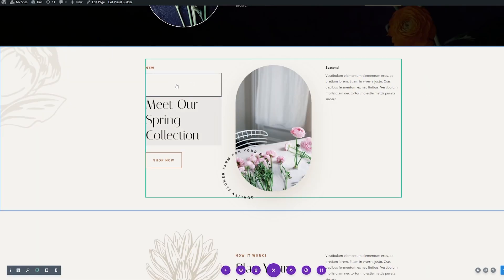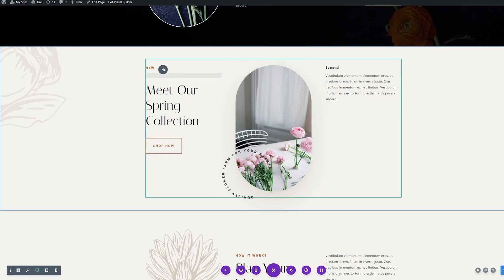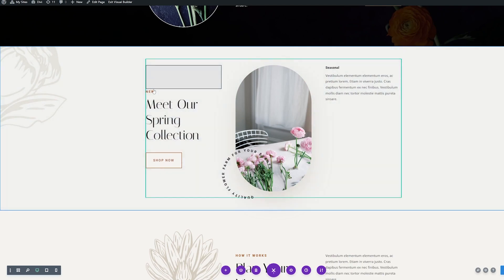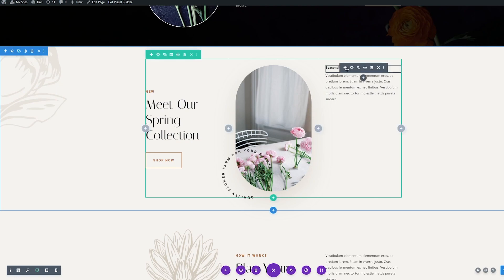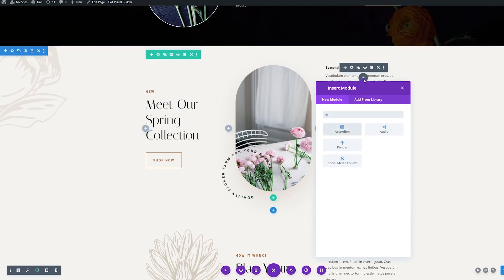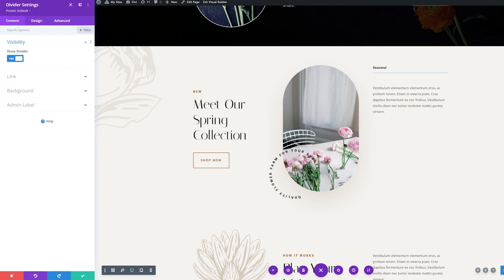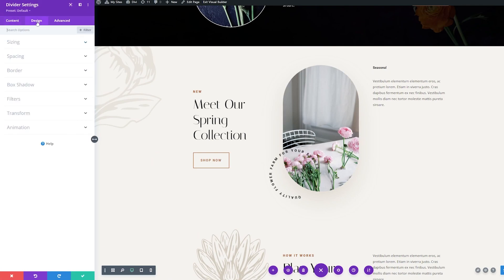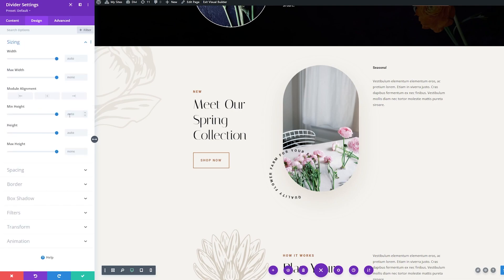And we want to move that divider above the text here. So I'm just going to drag it and move it above that first text block. And then we'll add a divider over here on the right. So we'll add another module, look for divider and add that in. And just like before, we're going to turn the divider visibility off. Then we'll go to the design tab, go to sizing, and under height, I'll add 194 pixels here. And then we'll save that.